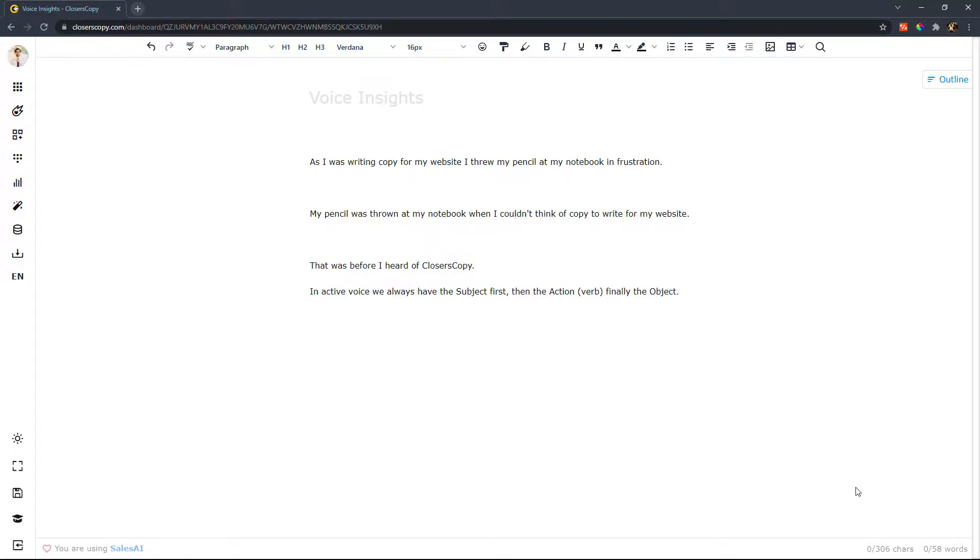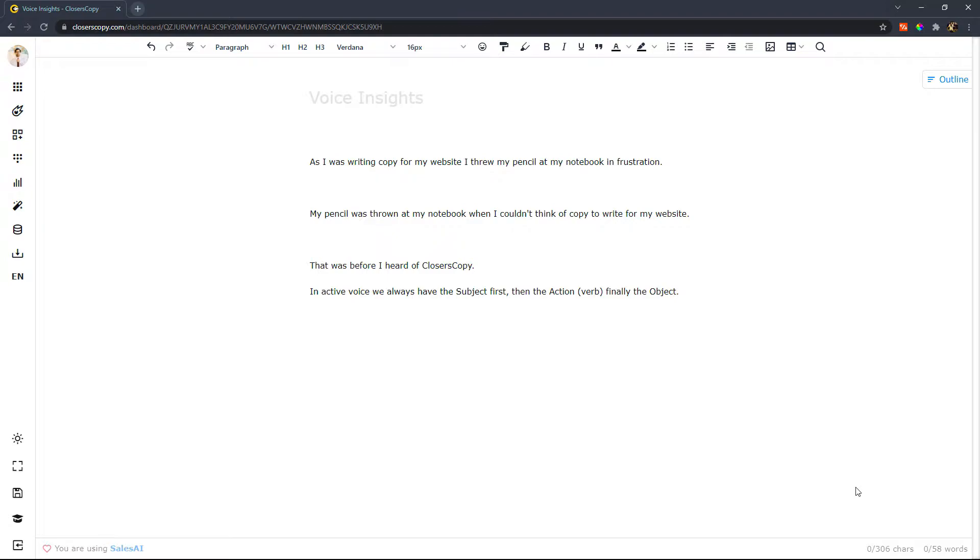Copywriters all around the world agree that passive voice sentences are less powerful compared to active voice sentences. Some copywriters try to avoid passive voice sentences by all means and others argue that staying below a threshold of about five to ten percent is just fine.